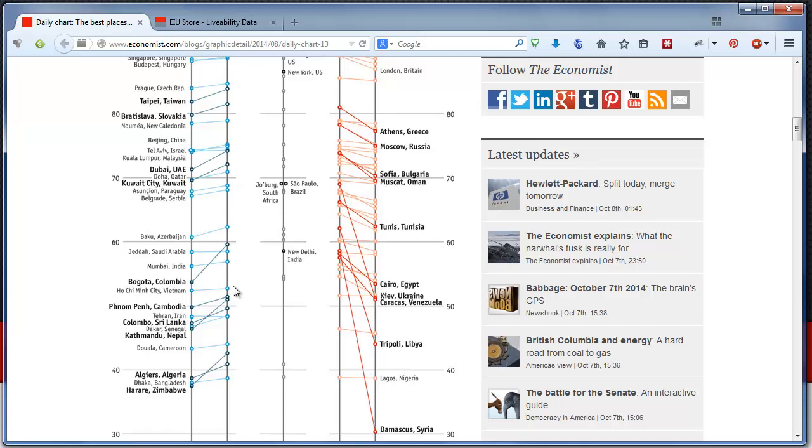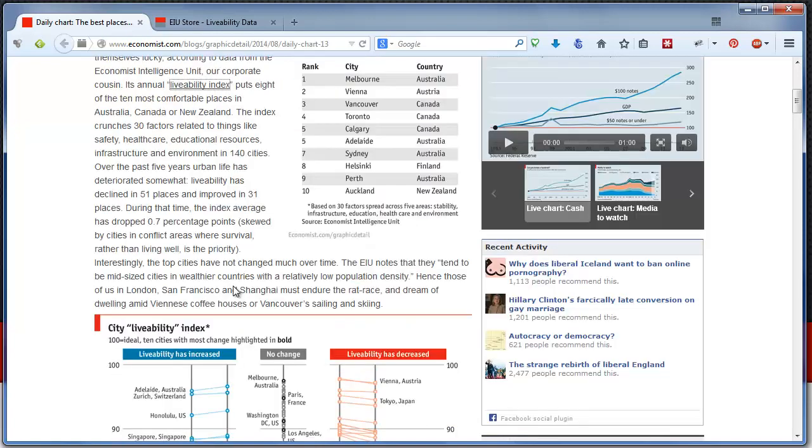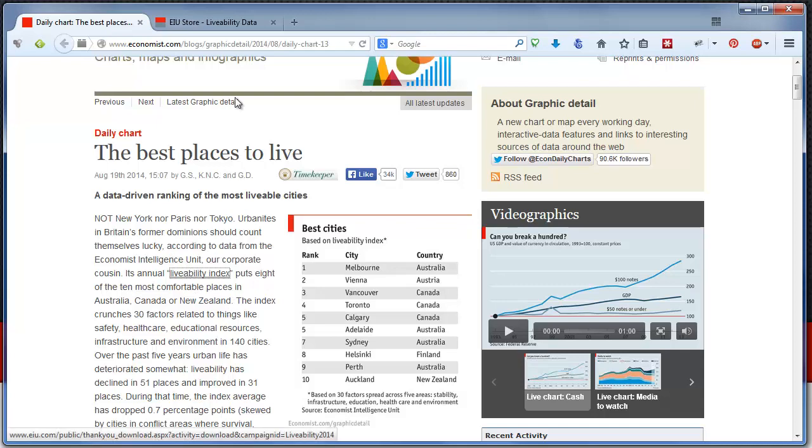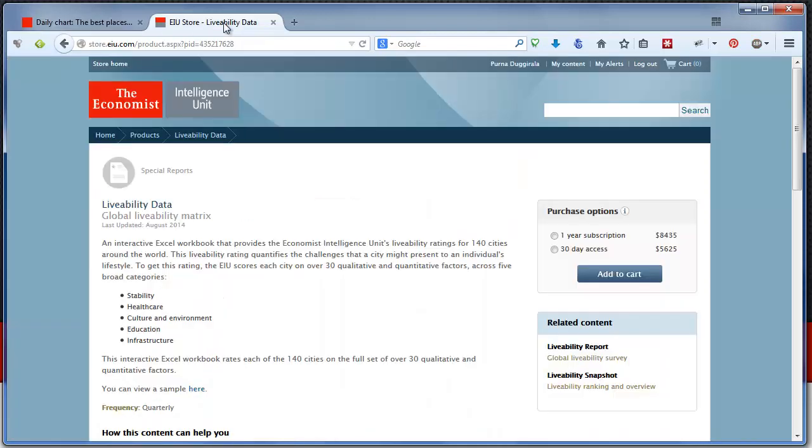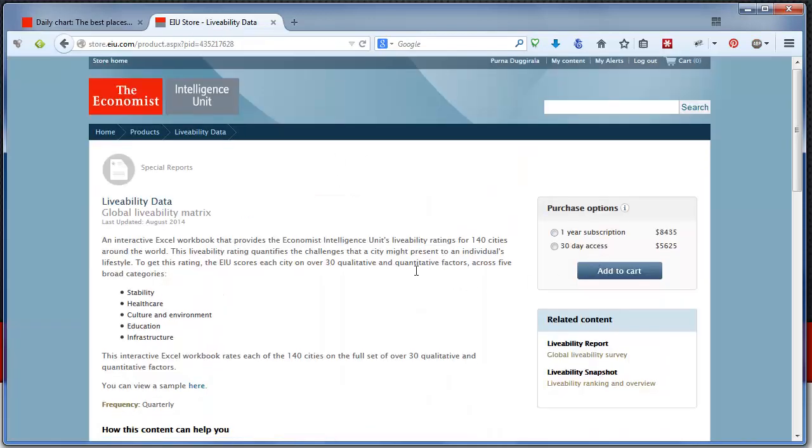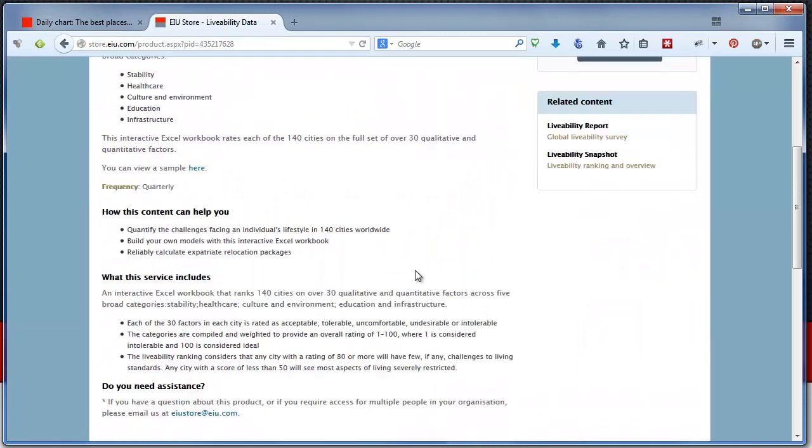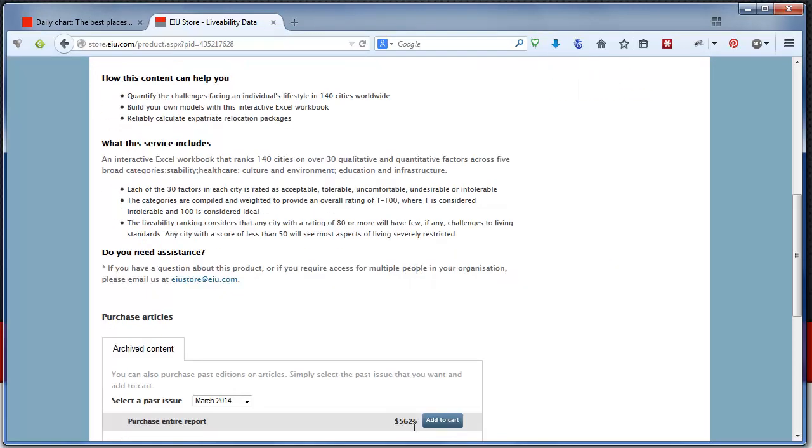So my first instinct was to actually download this data and play with it. Turns out The Economist makes this data available. So I went through a lot of steps of registering in their EIU website, which is I think Economic Institute of something, where they collect this data and maintain it. So I went there and I registered, and in order to download an Excel workbook that contains this data, turns out it costs 5,625 dollars. Well, that's quite a little bit more than I was hoping to pay. I was really thinking maybe the data is available for free, if not for free, maybe for a few dollars, but not necessarily as much as I would buy a new car.